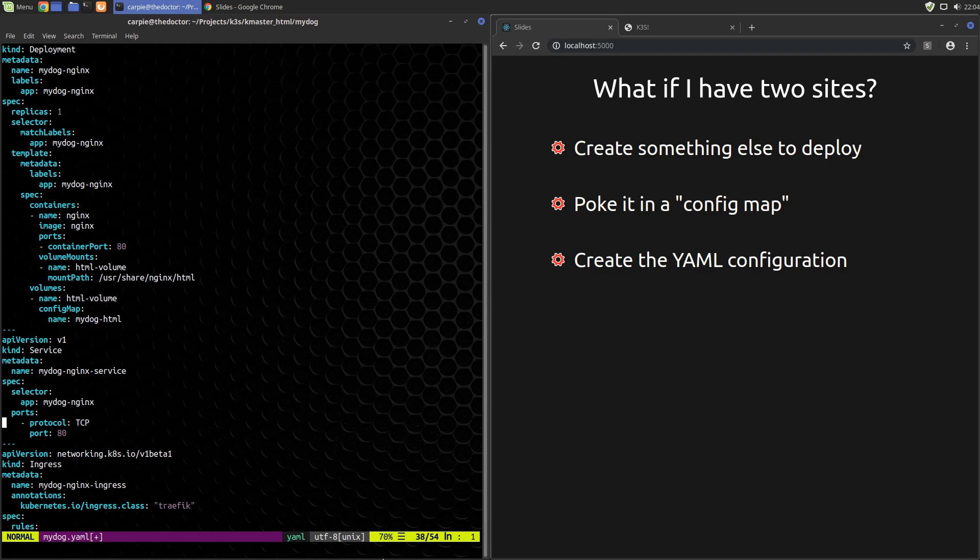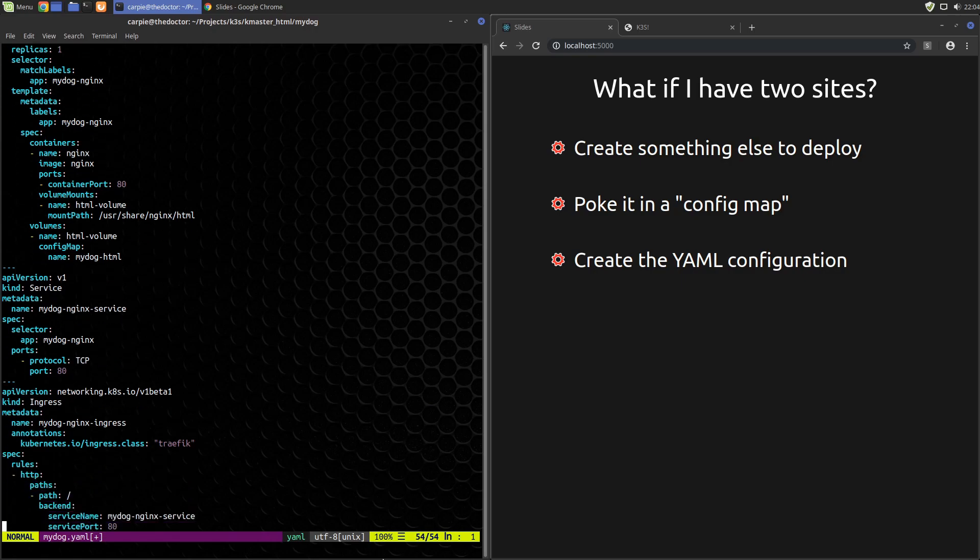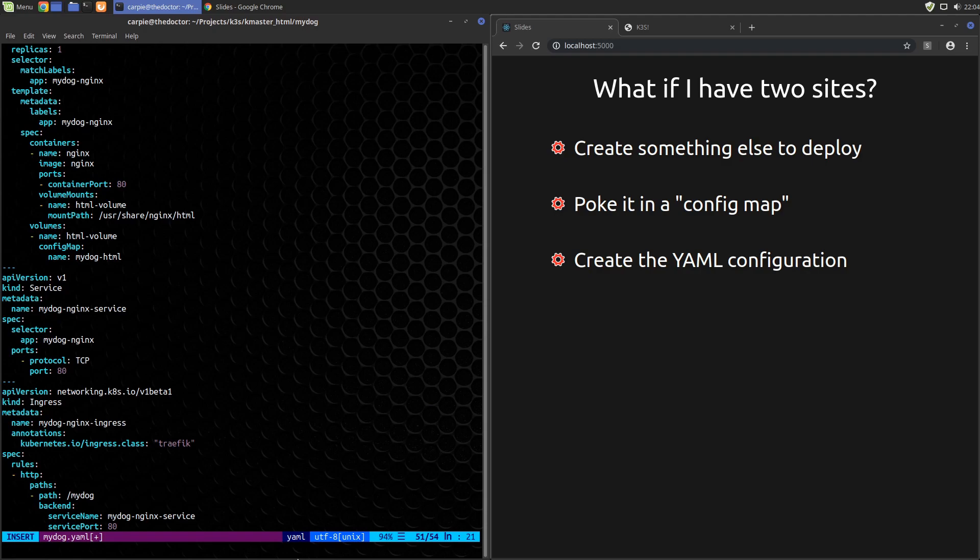In the ingress we'll make some changes here. Now we want to serve on the path /mydog. This will direct traffic for the path /mydog to the mydog-nginx service whereas all the other paths will still be directed to mysite-nginx service. You can see this is where Traefik is starting to make decisions about where incoming traffic goes.